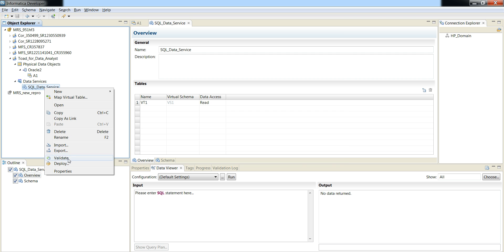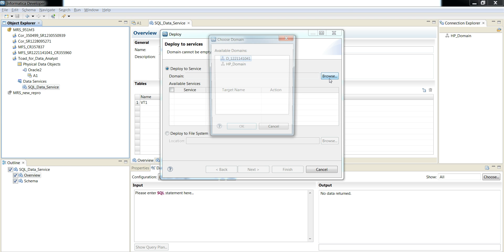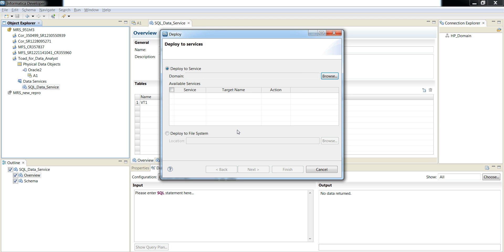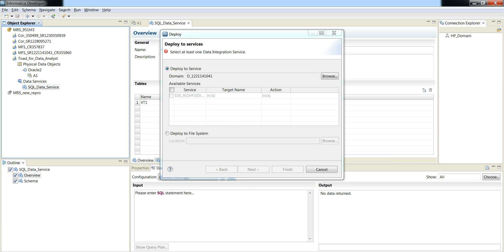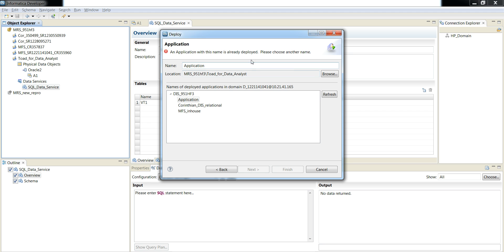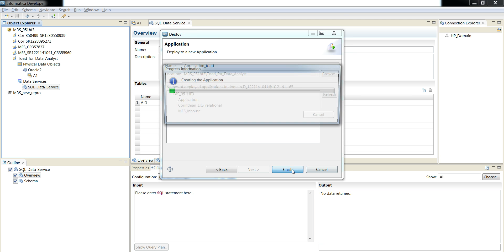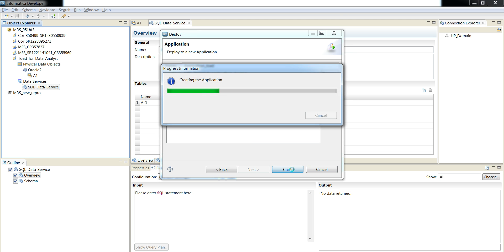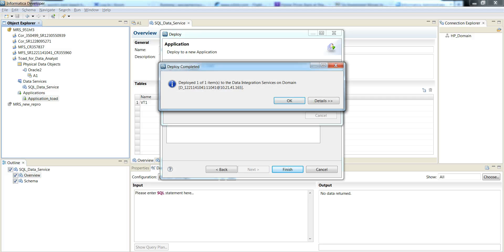Now I'm going to deploy this SQL data service to the domain — specifically to the data integration service called dis_951hf3. I clicked on finish, and as you can see, the application has been successfully deployed to the data integration service.